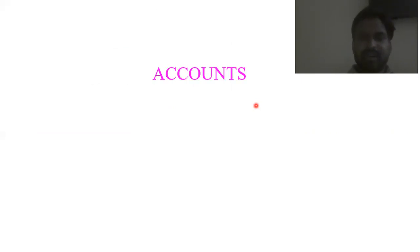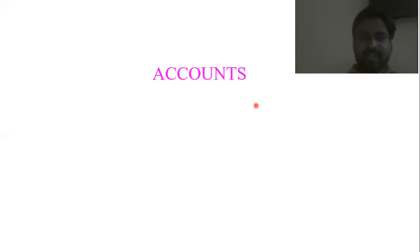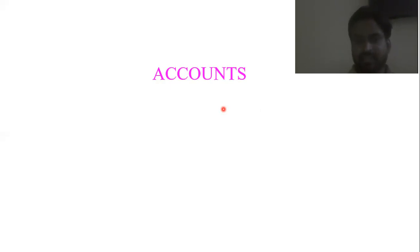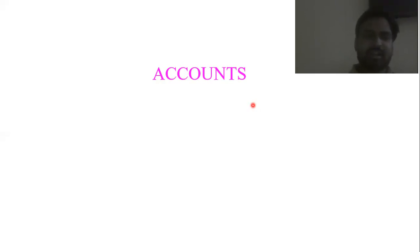What do you mean by account? Having a track record of our cash — what are our cash inflows, what are our cash outflows, how are we spending. Every individual, be an educated person or a layman, is eager to have a track record of his cash inflows and cash outflows.